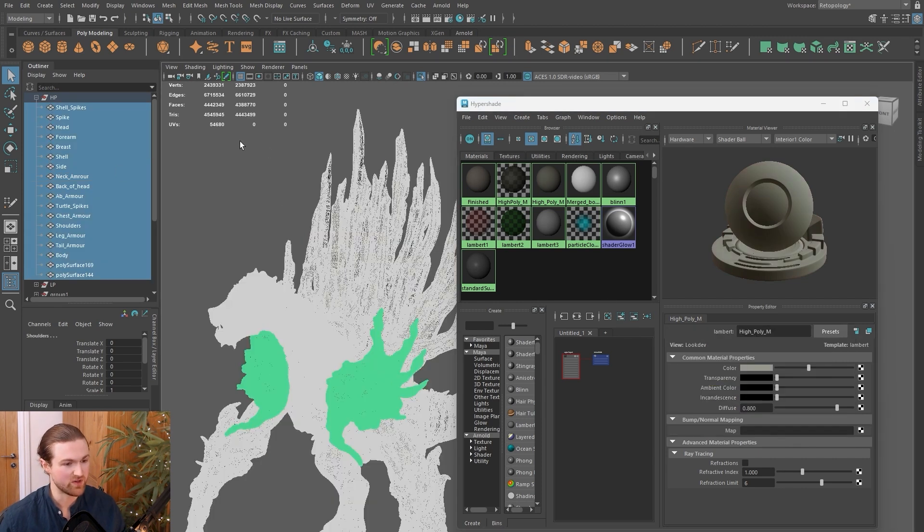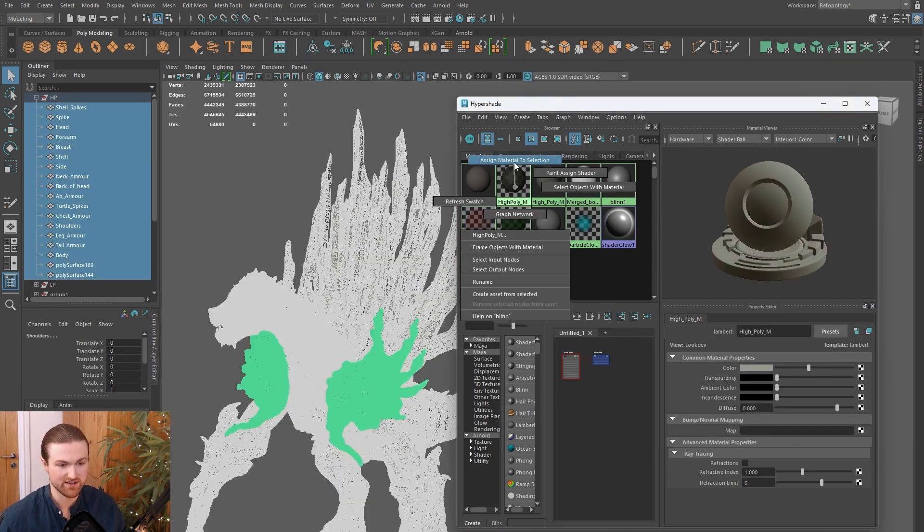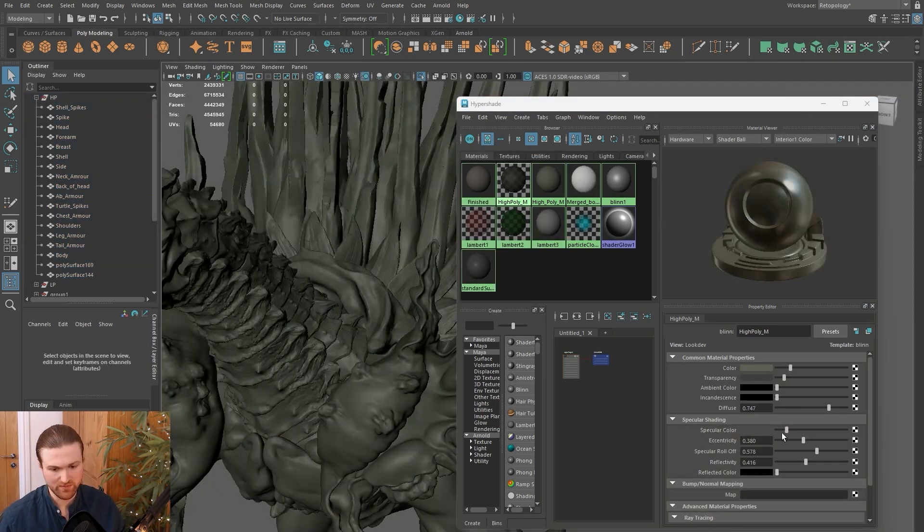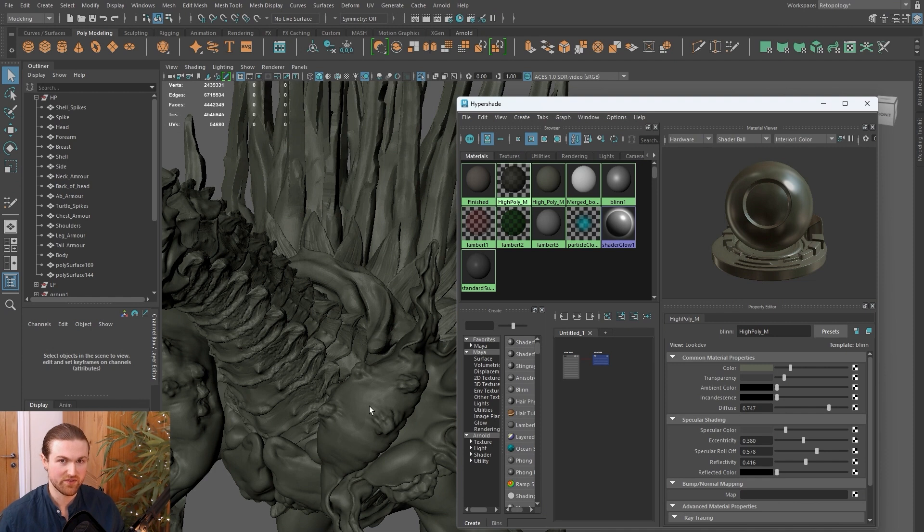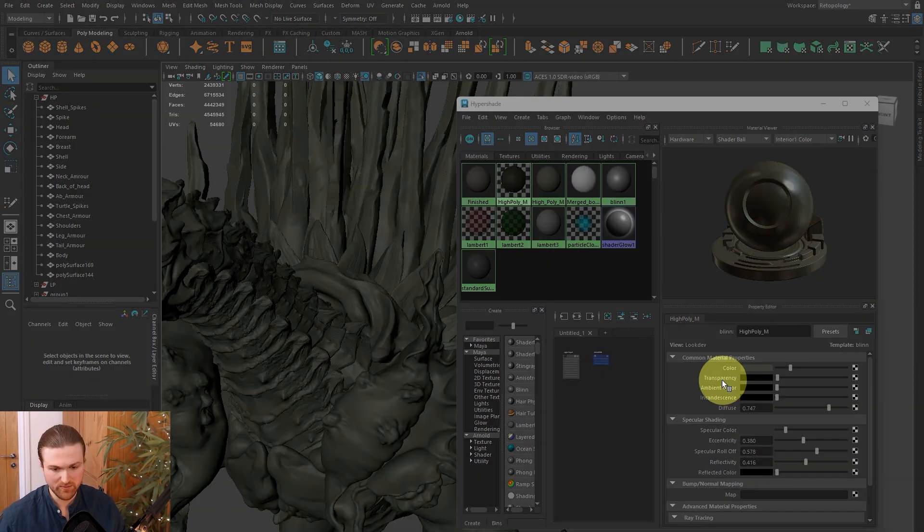At any time, you can select all the objects, hover over here, right-click and assign material to the selection. You can also play around with specular colors. I usually like to have this quite low so the highlights aren't interfering with my high poly.